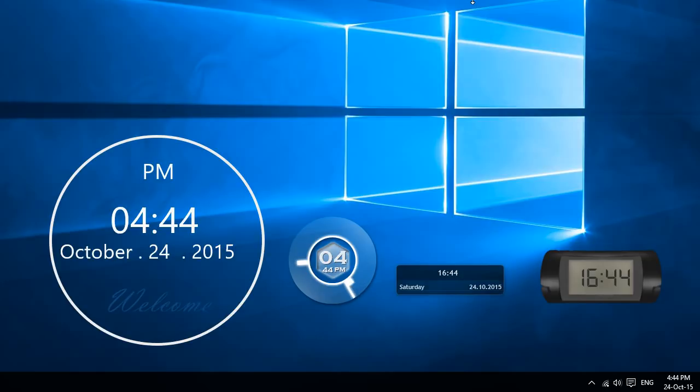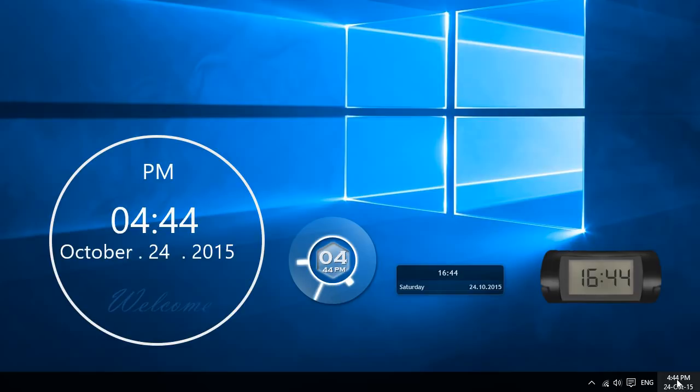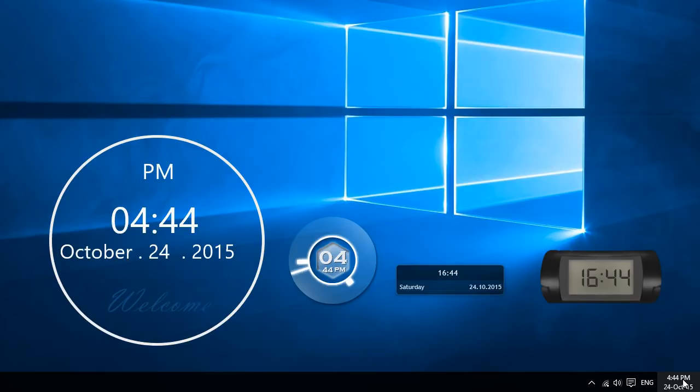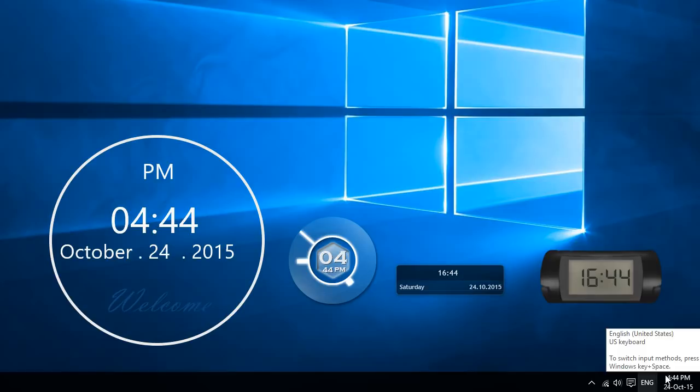So if you're like me, you probably have a few monitors and what I found was that the clock, this bottom right hand corner clock that shows up on your taskbar only shows up on one of the desktops, which is a little bit annoying because sometimes if I'm playing a game on one monitor, I might need to see the clock on another monitor.